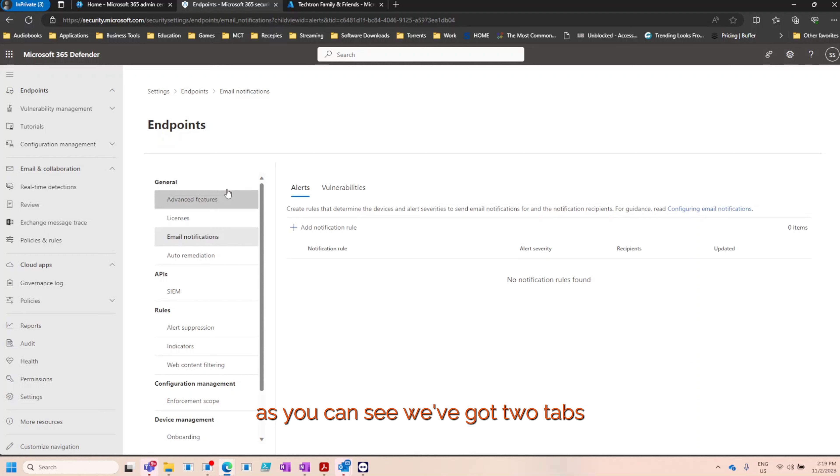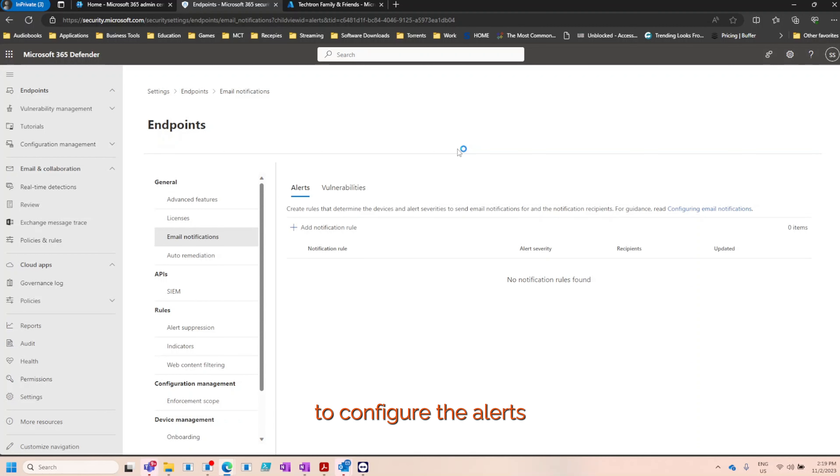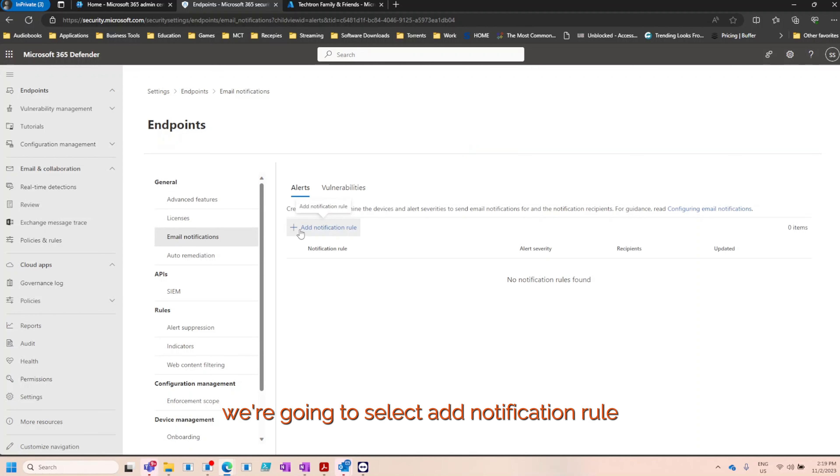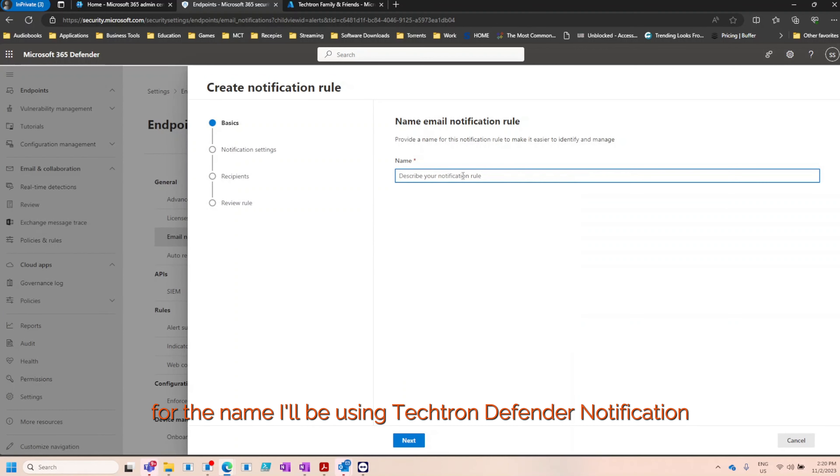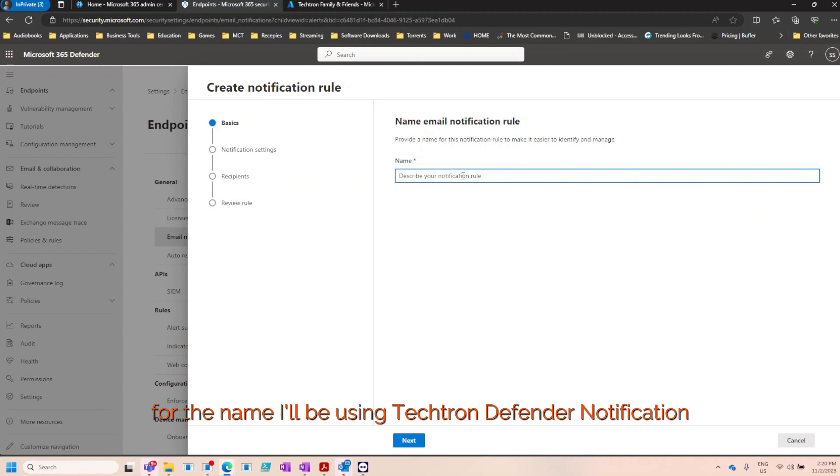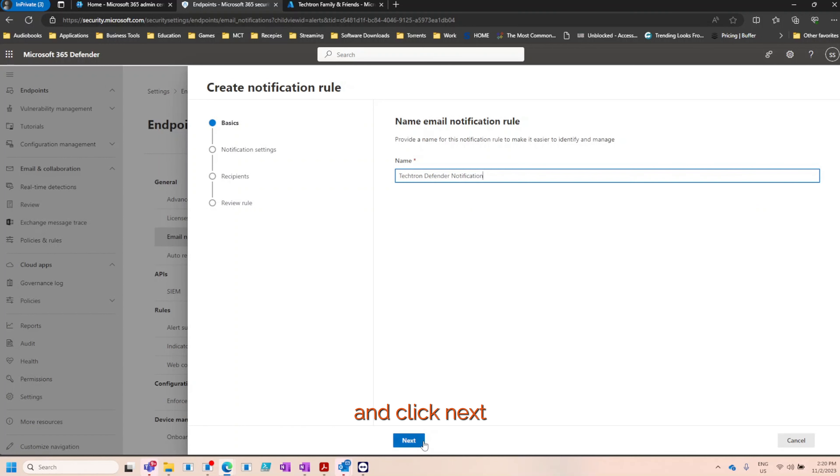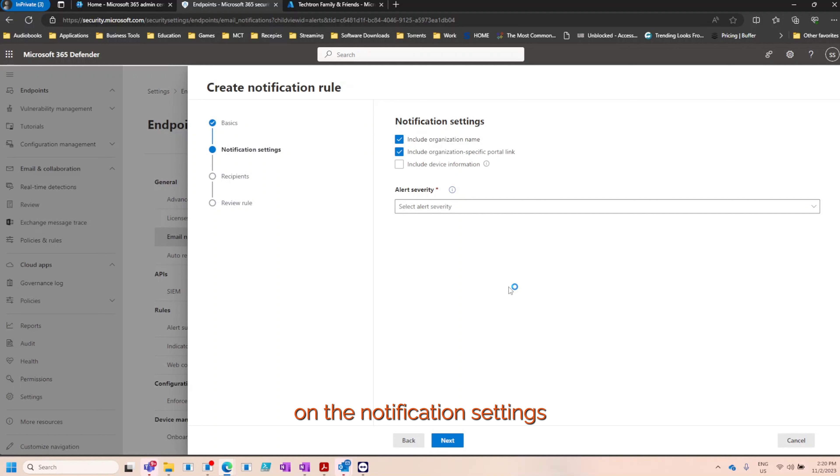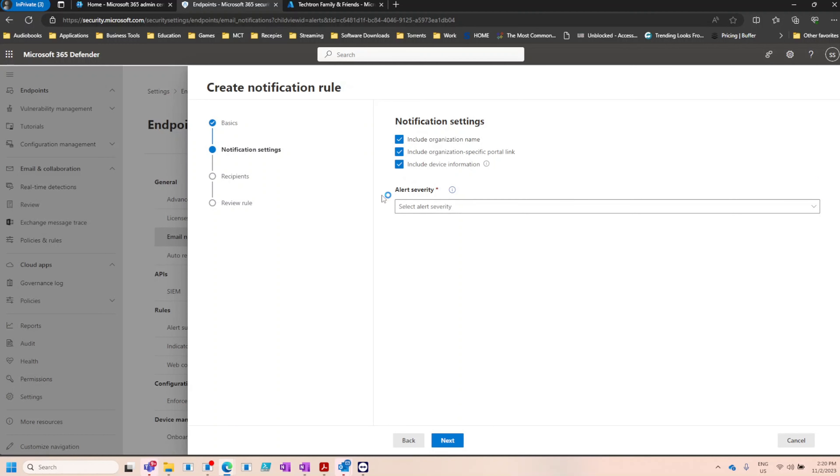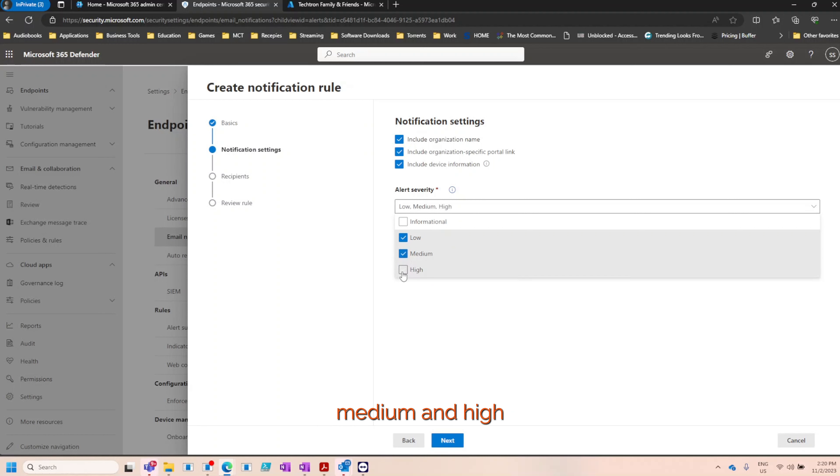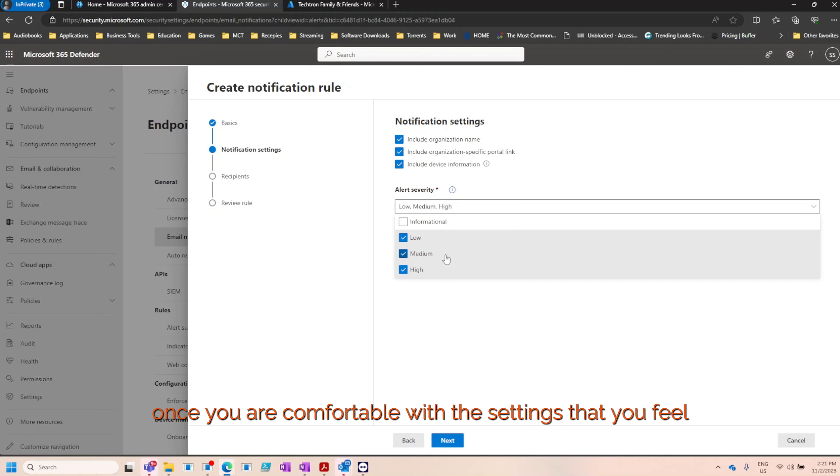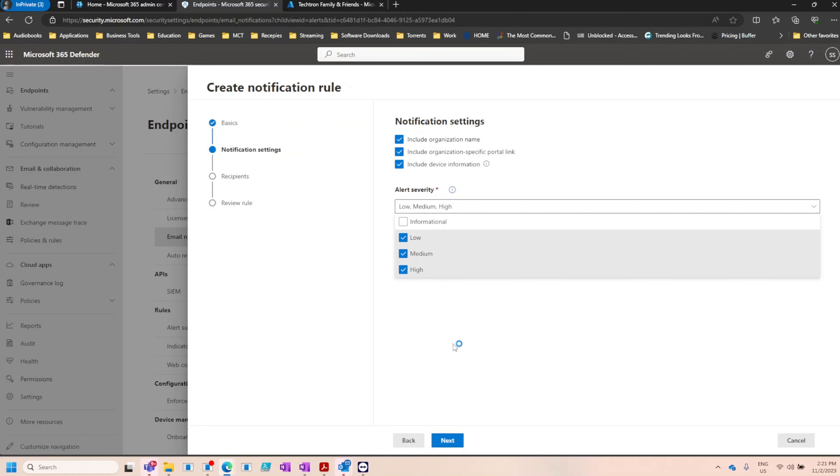As you can see we've got two tabs, one for alerts and one for vulnerabilities. To configure the alerts we're going to select add notification rule. For the name I'll be using Tektron defender notification and click next. On the notification settings I'll be selecting everything above, and under the alert severity I'm going to be selecting low, medium, and high because we don't need any informational alerts. Once you're comfortable with the settings that best suit your organization, click next.